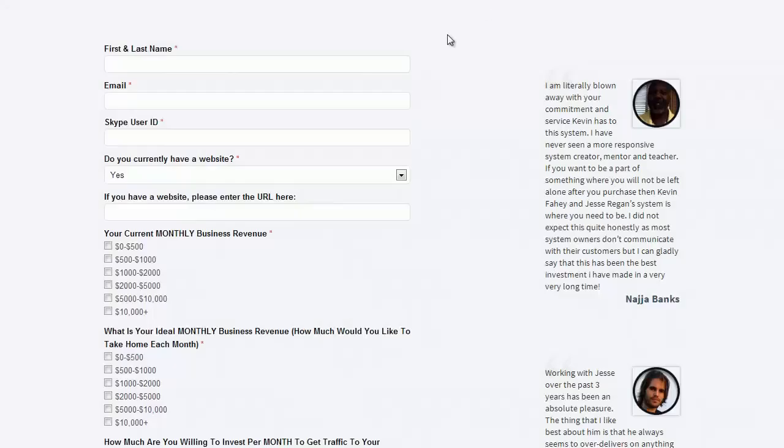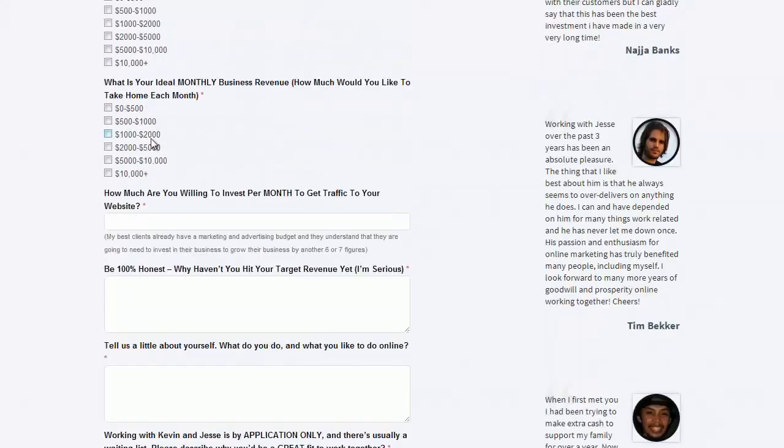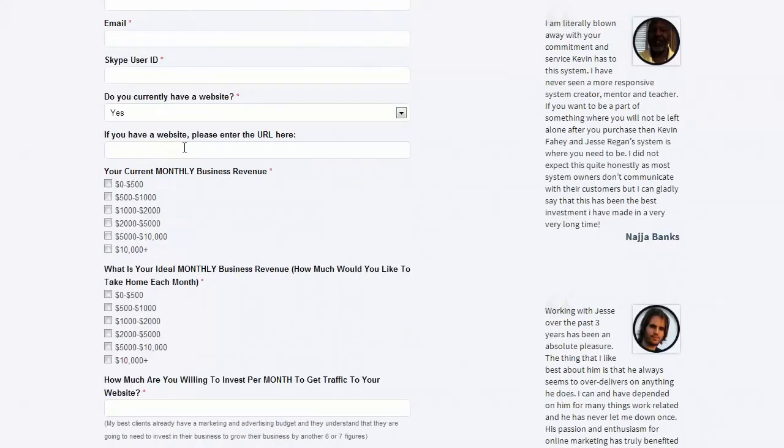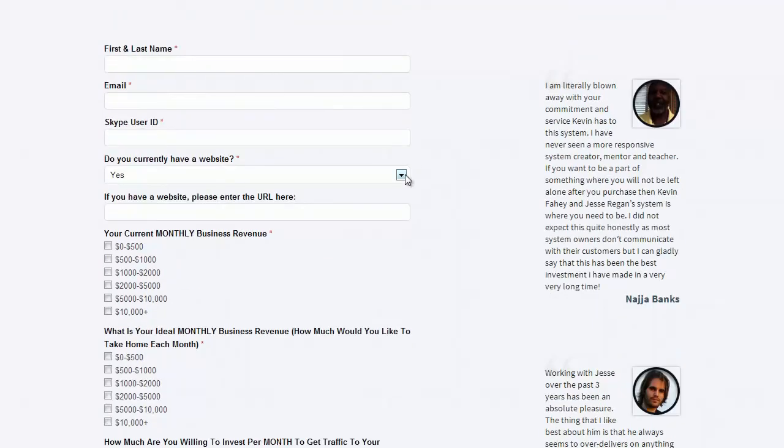Another example: we use this for our coaching programs and ask subscribers a lot more information. This has given us the ability to close $1,000, $2,000 and $5,000 coaching programs all day long once we're collecting the right information.